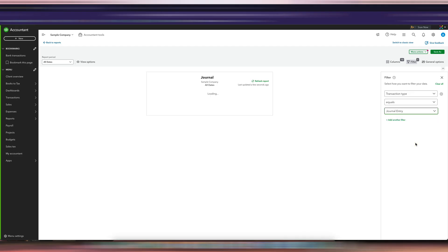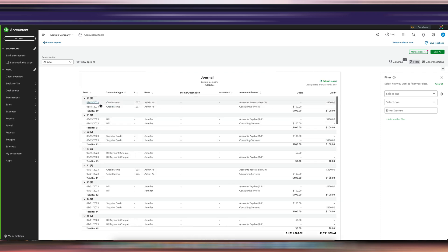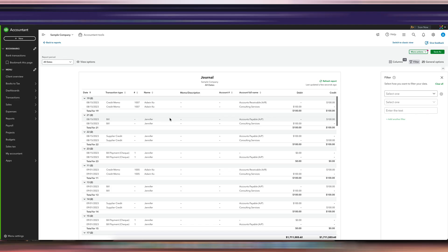Once this filter is applied, the transaction type you're seeing is just the journal entries in QuickBooks. If you remove this filter, you can see all transaction types, but if you put the filter on, you'll only see all the journal entries entered. Again, this is different from adjusting journal entries.